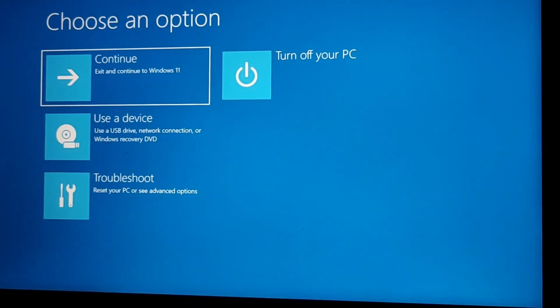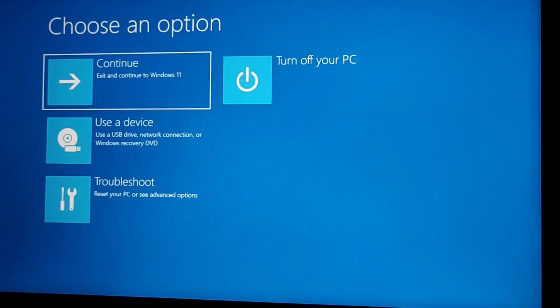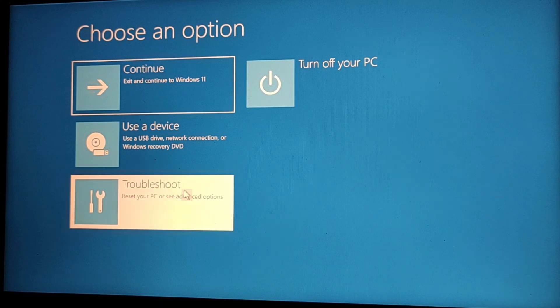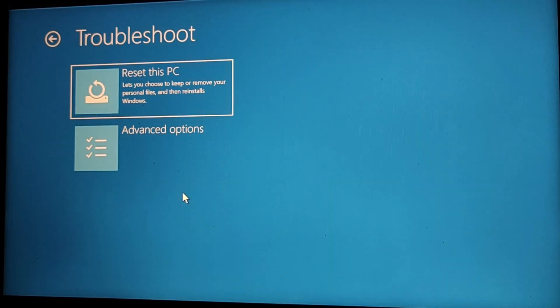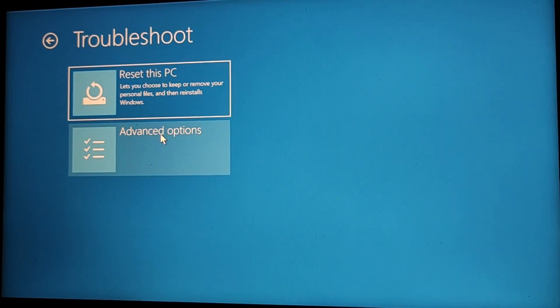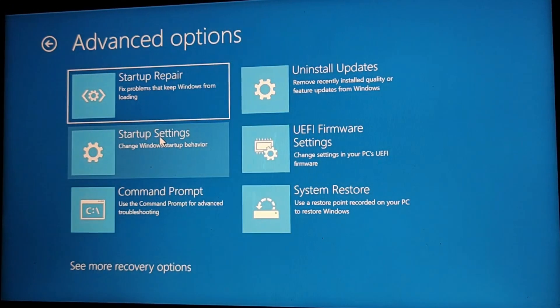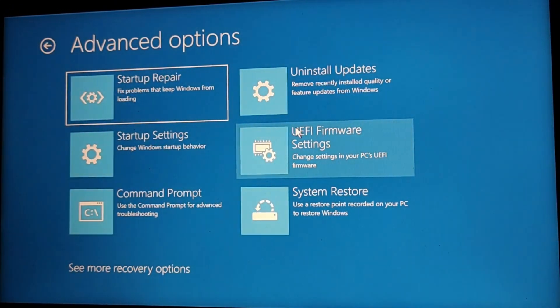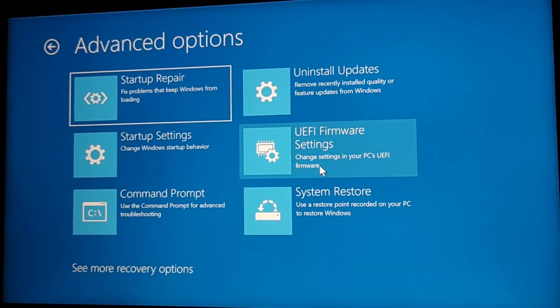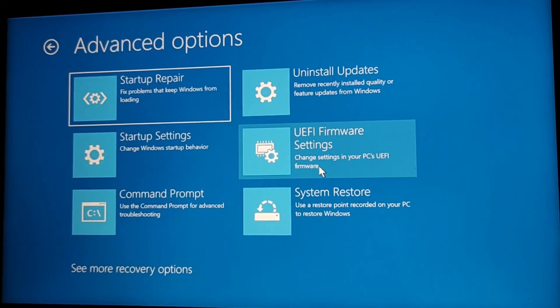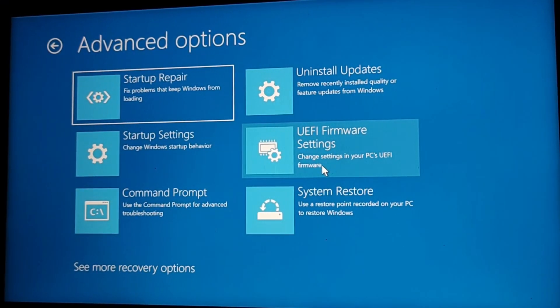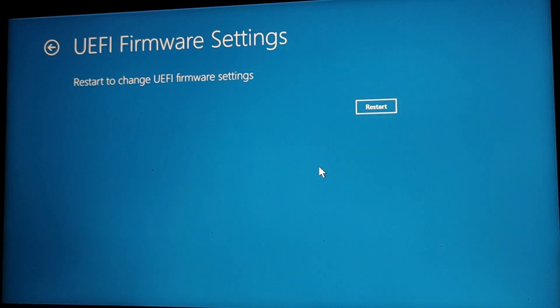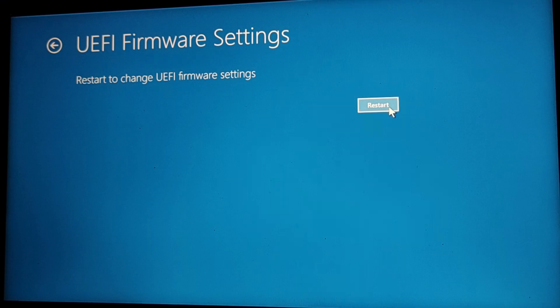Now as you can see, you get this terminal. Just go to Troubleshoot option and there go to your Advanced option. From here you have to go to UEFI firmware settings, which is actually taking you to your BIOS terminal. So just restart it and wait for a second and you will be there in your BIOS terminal.